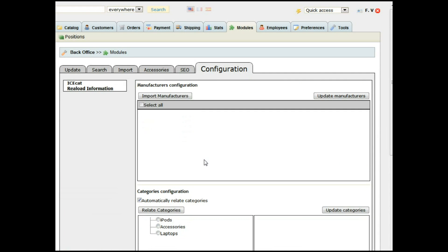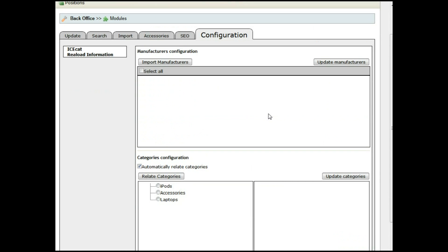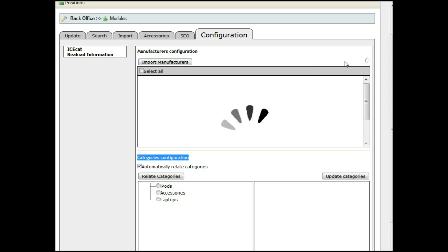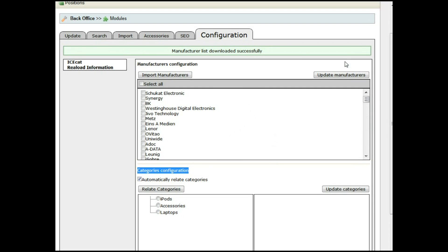Another important thing you have to do before importing or updating products is to update these two tabs. In reload information, we have information about the manufacturers and about the categories. The manufacturers is the list of manufacturers available on the YCCAT catalog. Depending on open YCCAT or full YCCAT, this determines the manufacturers you will have. To update the manufacturers, just click update manufacturers — it will download the whole list. It is important to do this at least once or twice a month because manufacturers are coming and going.